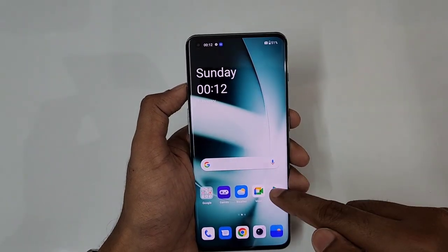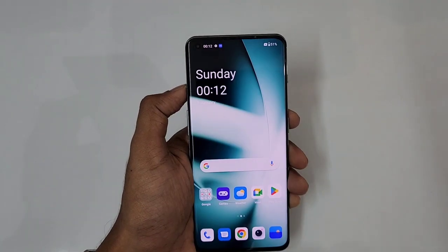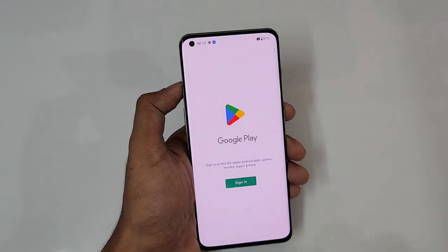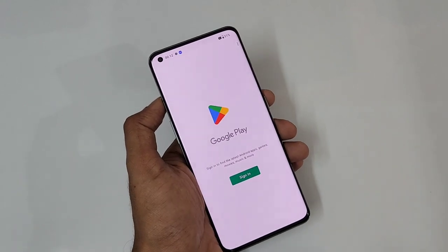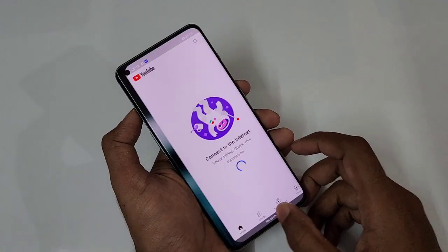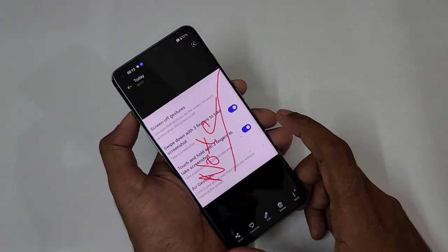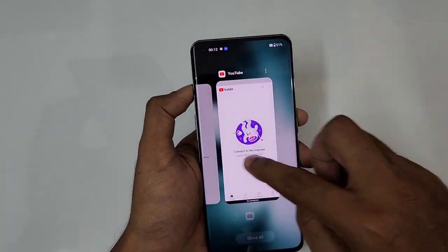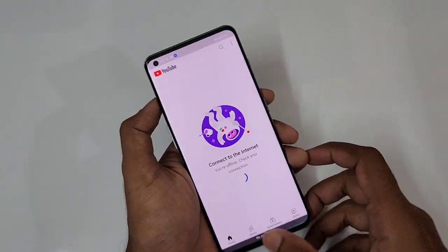Swipe up for home. To go back, just swipe from the right or left edge. To go to recents, swipe up and stop in the middle. The best part is switching between recent apps — if you're scrolling through photos in the gallery, just swipe along the bottom edge to switch apps instantly. No need to open recents and select the app manually.